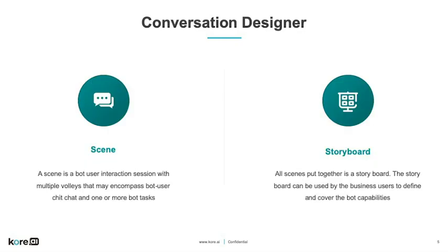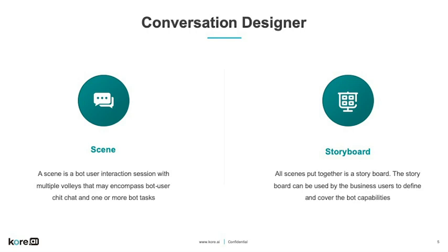Now let's take a look at the building blocks of Conversation Designer. Scenes and storyboards form the foundation for user bot conversations. A scene is a bot user session consisting of multiple volleys. This may encompass both bot and user chit chat and one or more bot tasks. A storyboard consists of all scenes put together and can be used by business users to define and cover the capabilities of the bot.